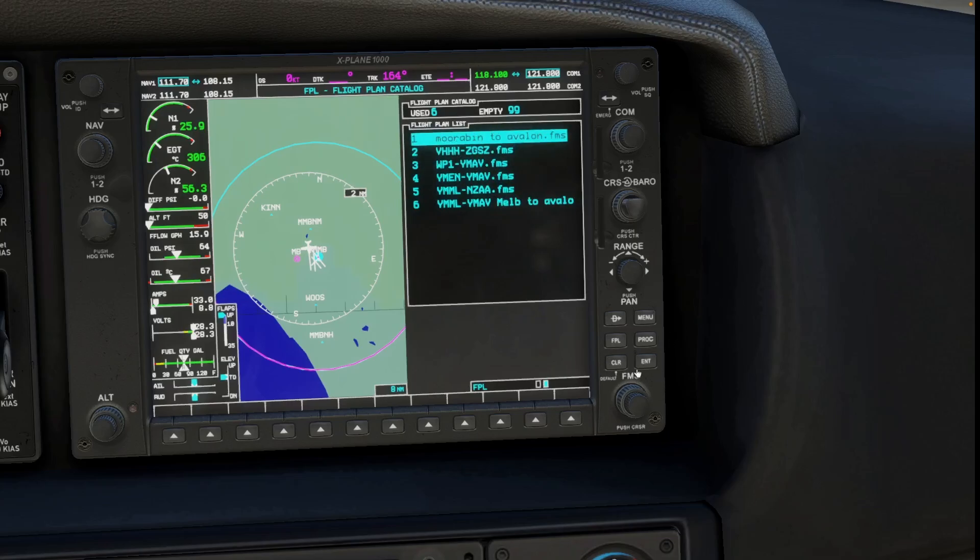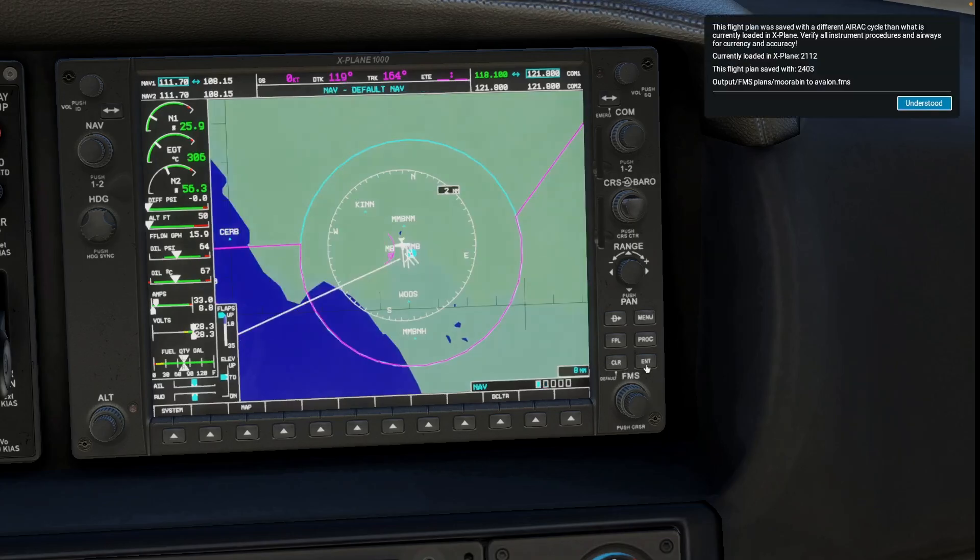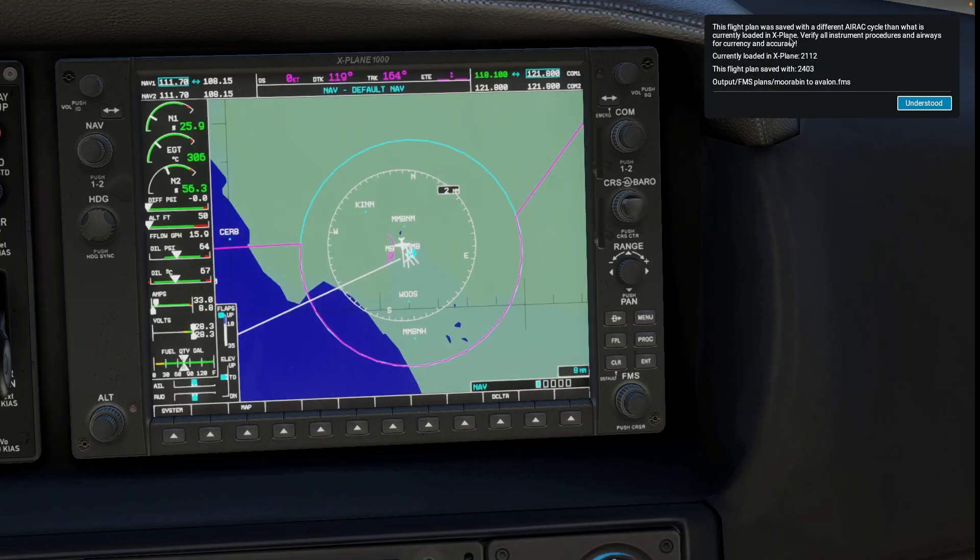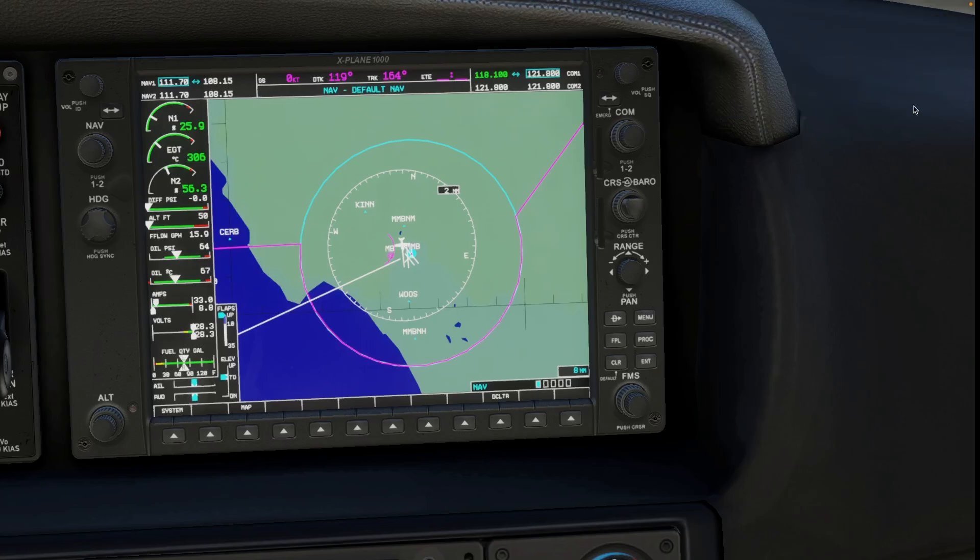And we can click enter. Now it says this flight plan has been saved. And we can click understood.